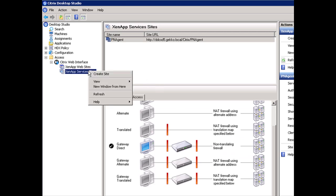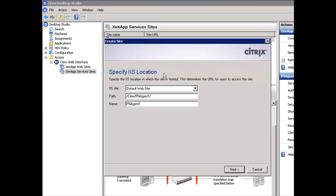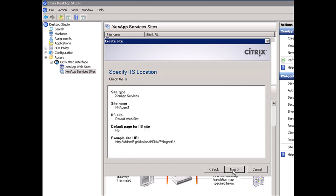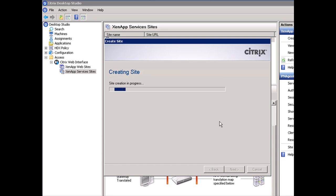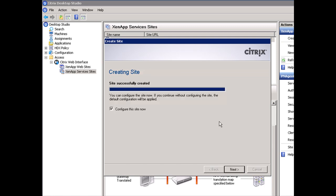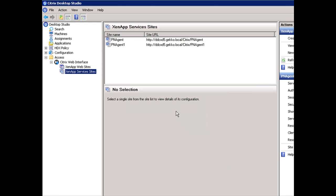And we're going to create a second site here for our internal resources. You'll notice PN Agent 1. And we're not going to configure it at this point. And voila.